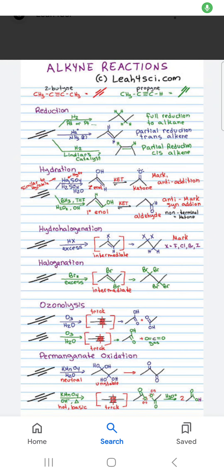Hello Friend! What is the reaction of Alkyne? Starting from 2-butyne and another Alkyne, it gives propyne.